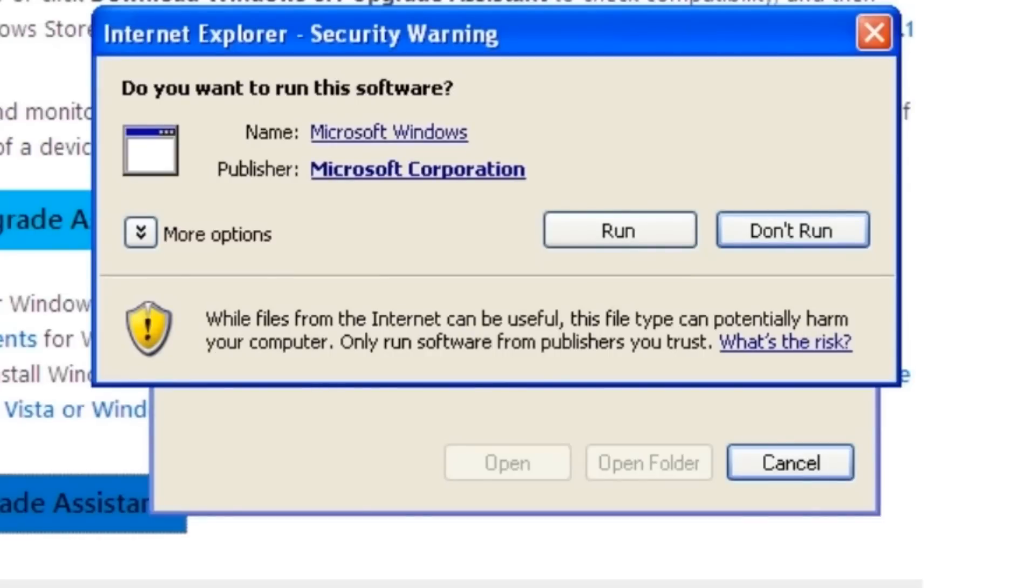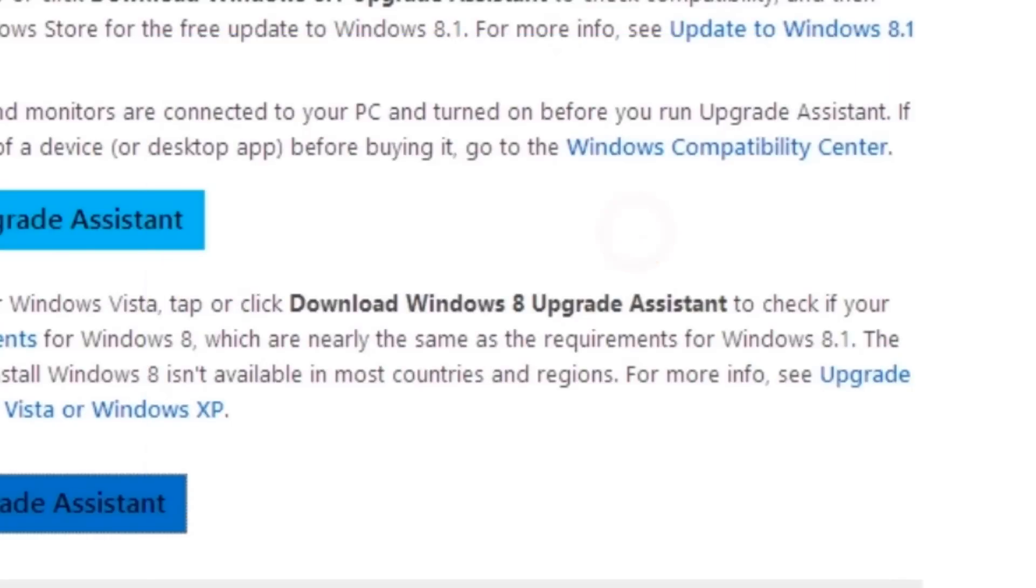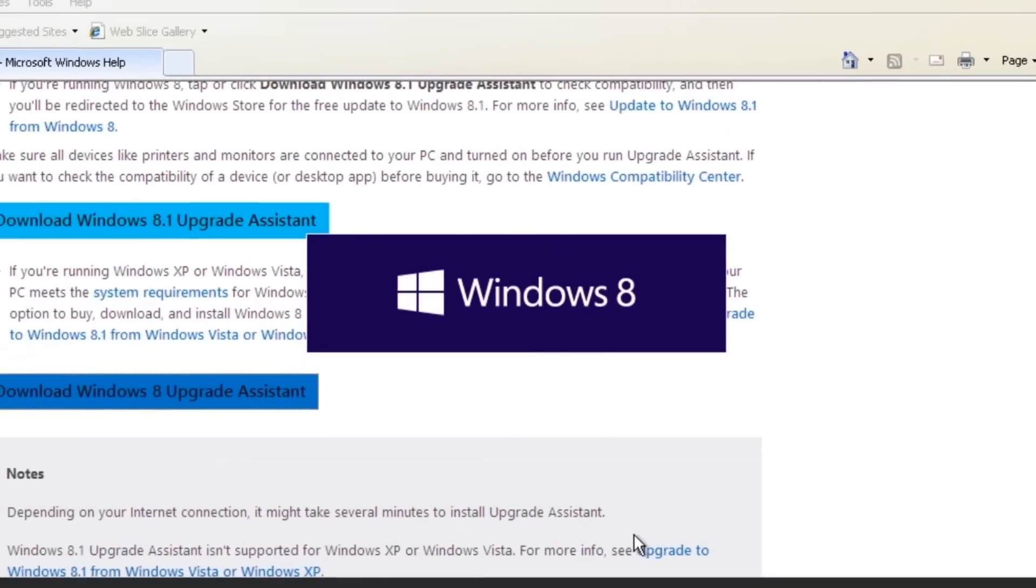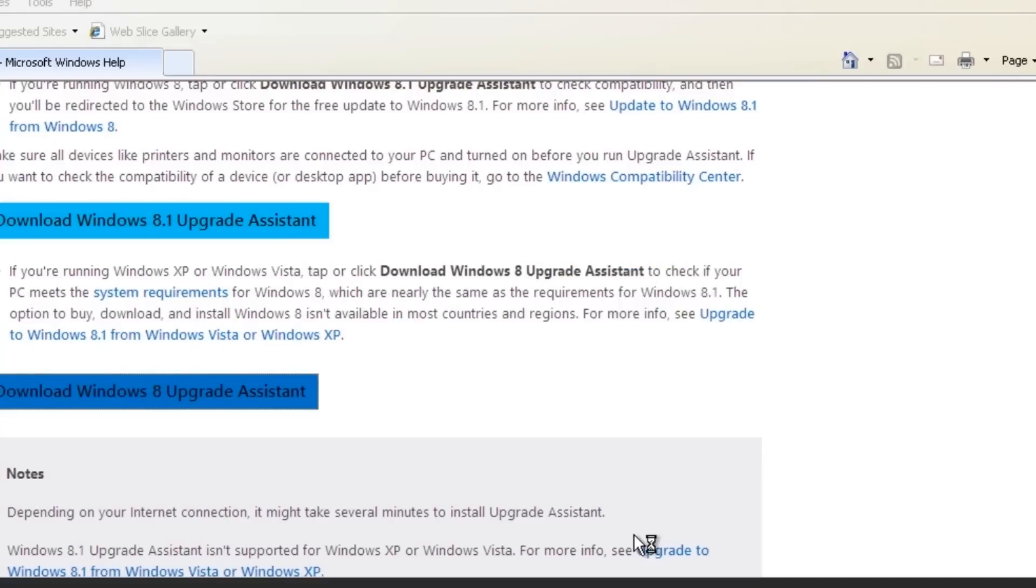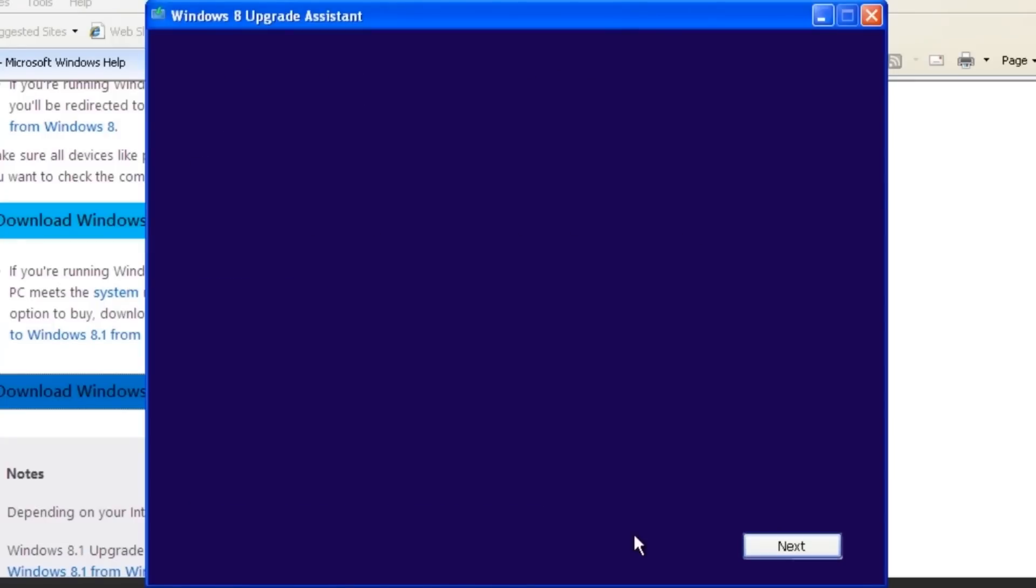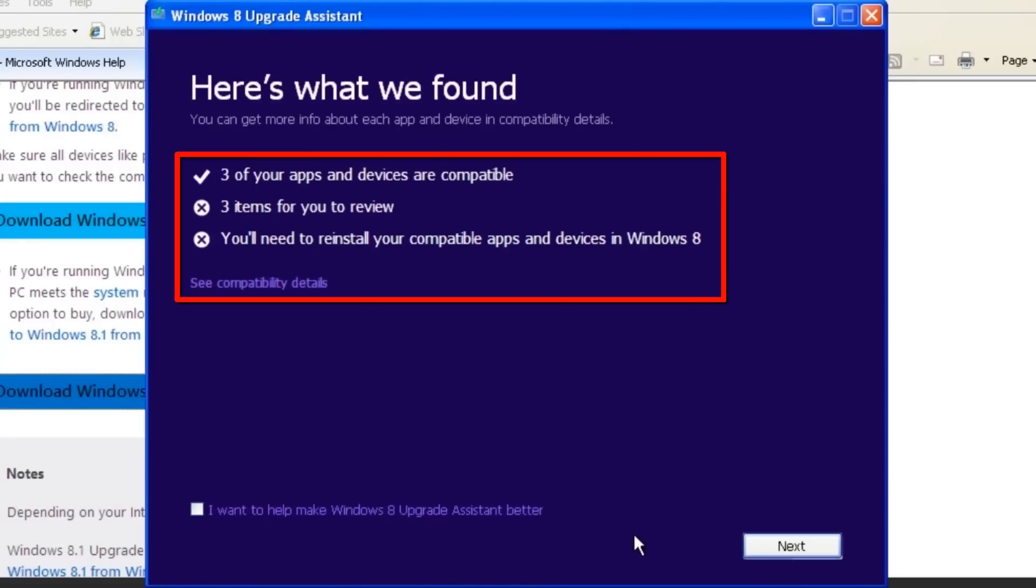You may be prompted with another security warning. Click the Run button. The Windows 8 Upgrade Assistant will download and scan the computer for compatibility. When complete, we will see a summary of what was found.